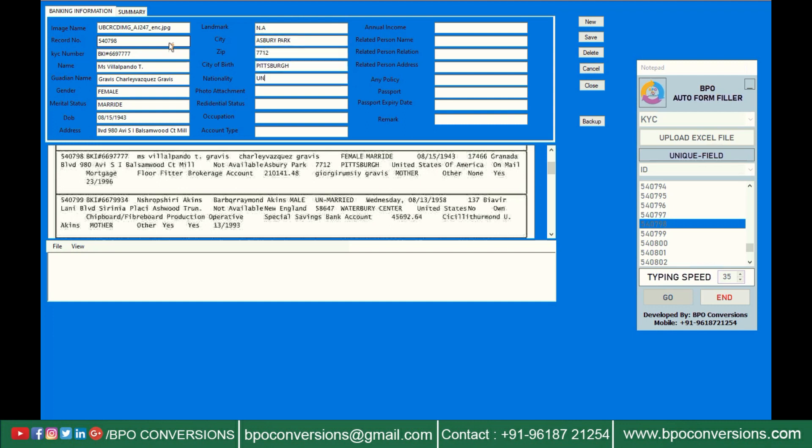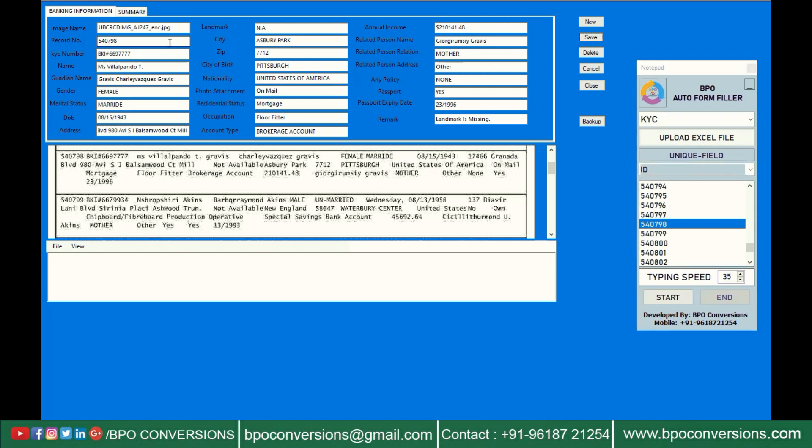There is a chance of achieving 100% accuracy with KYC auto filler. So many people are worrying about how to get KYC data entry with 100% accuracy. BPO conversions team finds a solution for KYC form filling data entry.